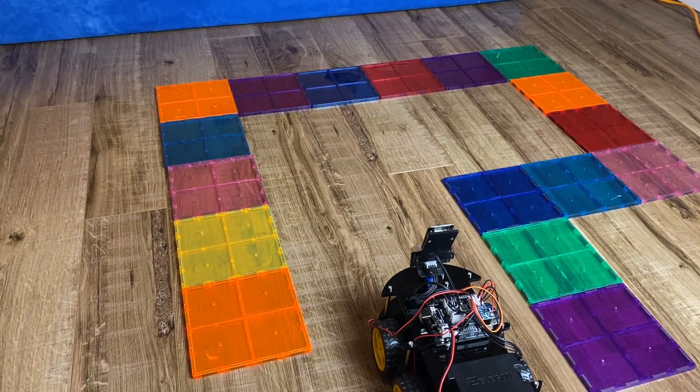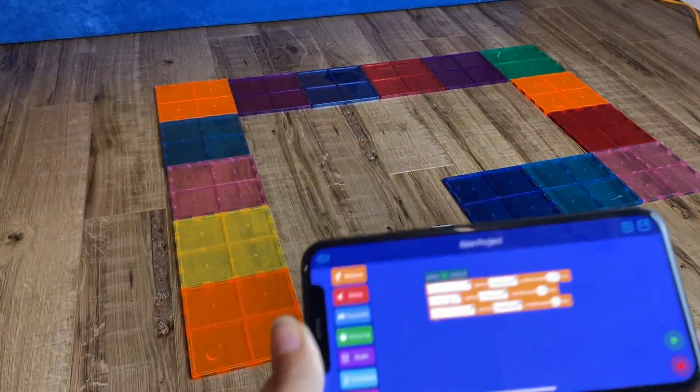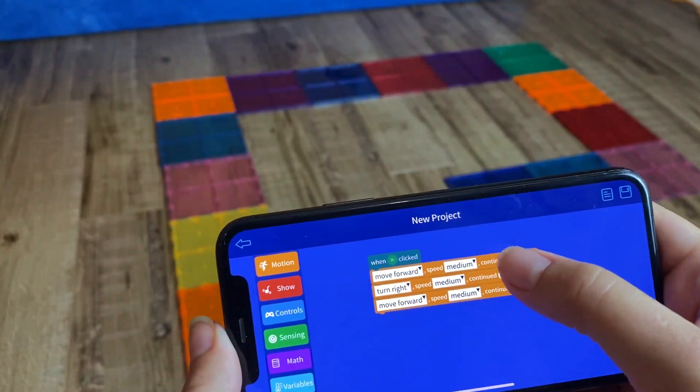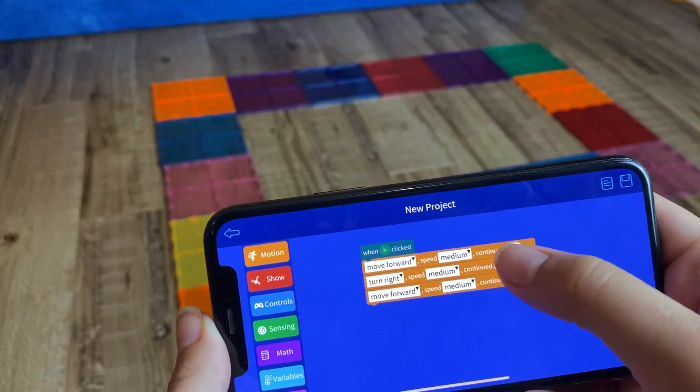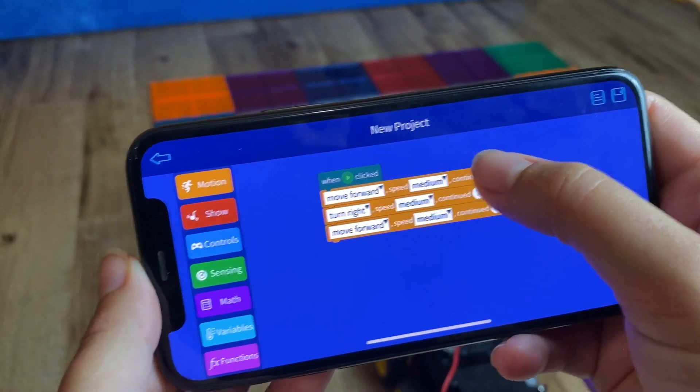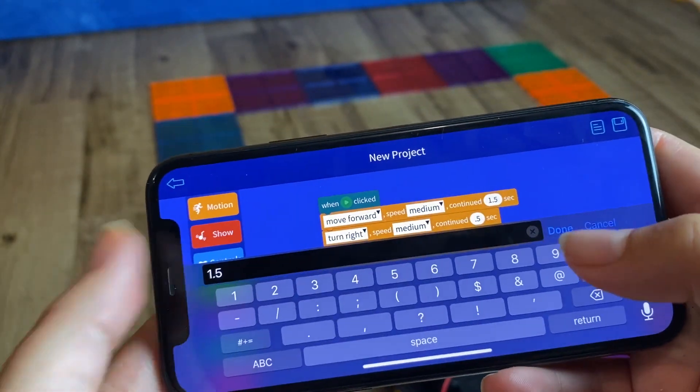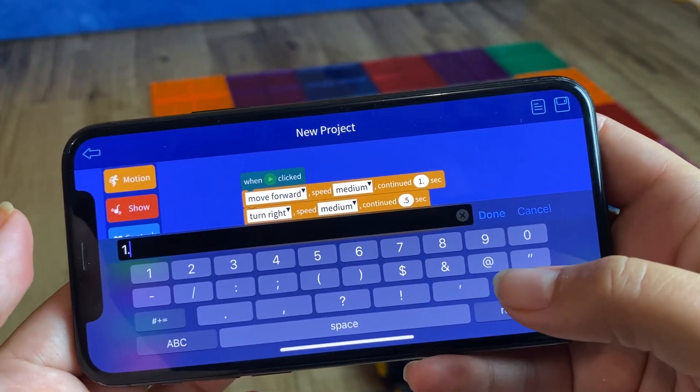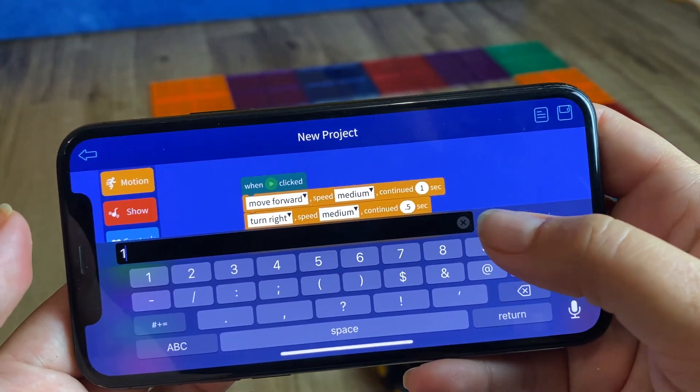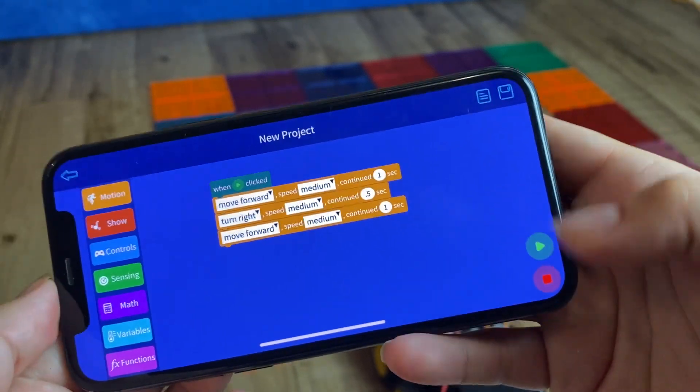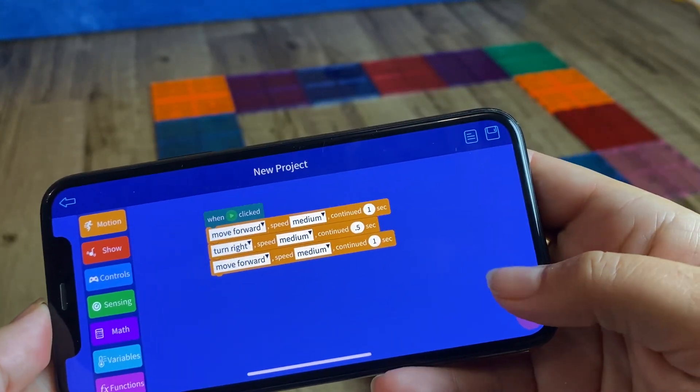And this is debugging and coding, right? So now we went—when we did 1.5 seconds, it was a little too far, pushed right through the barrier there. So let's try one second and see how that goes. So let's try it.